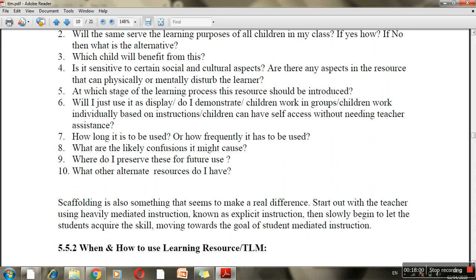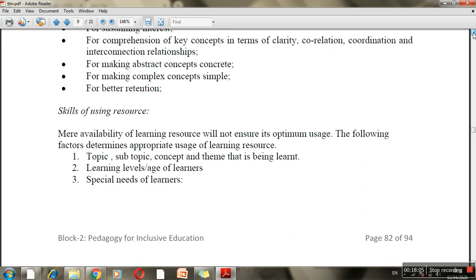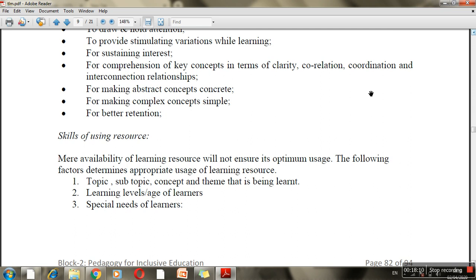You need to use some skill when selecting learning resources. It's not only about having a chart — you need to decide several factors. The topic or concept matters: for example, simply showing a photo of the Taj Mahal will not work if the concept requires deeper understanding. You need to think about what learning objective the resource actually serves.